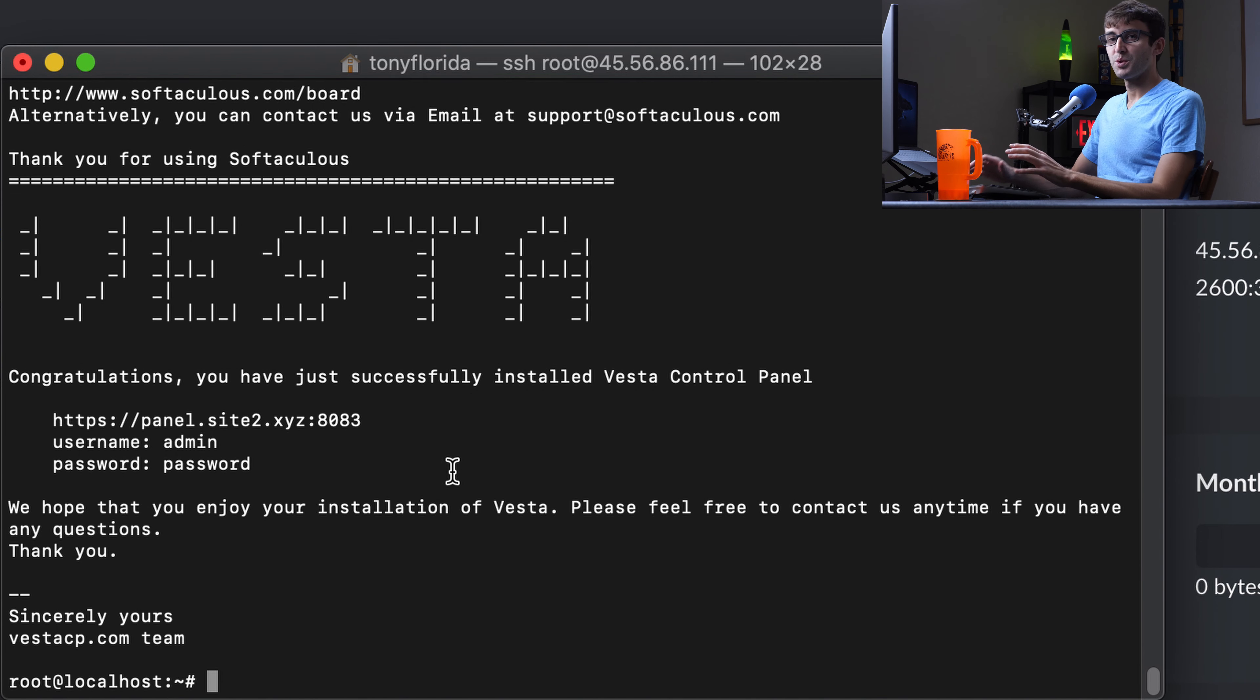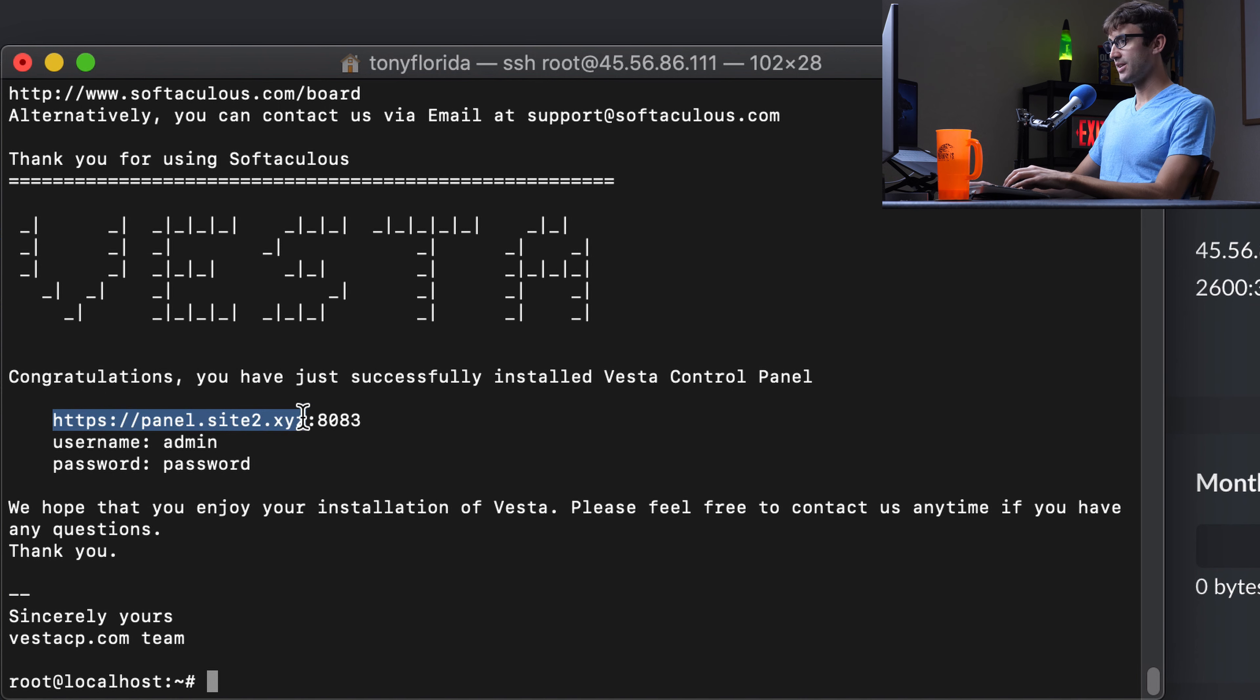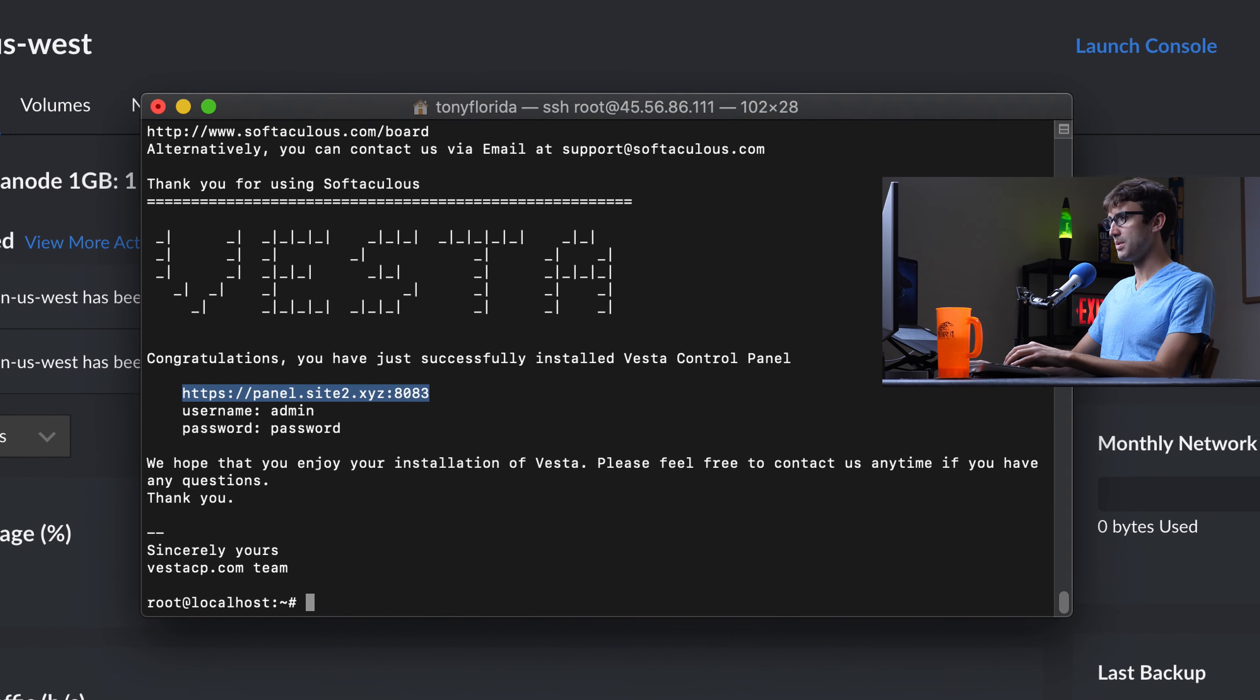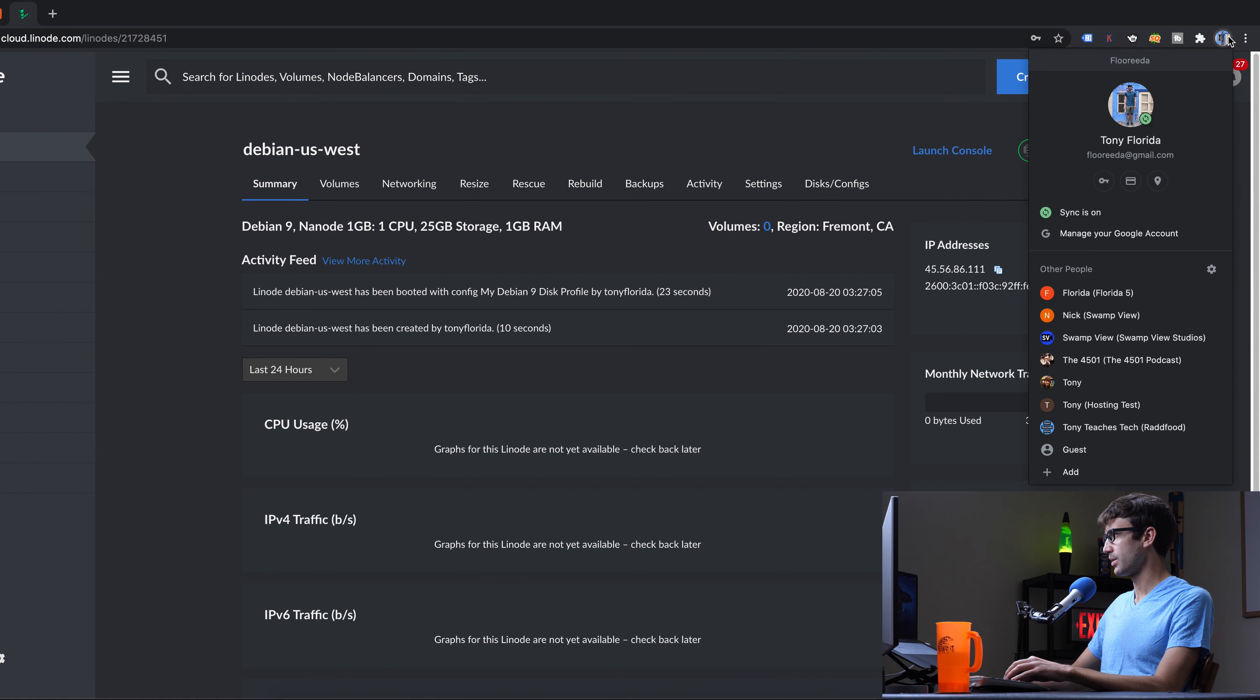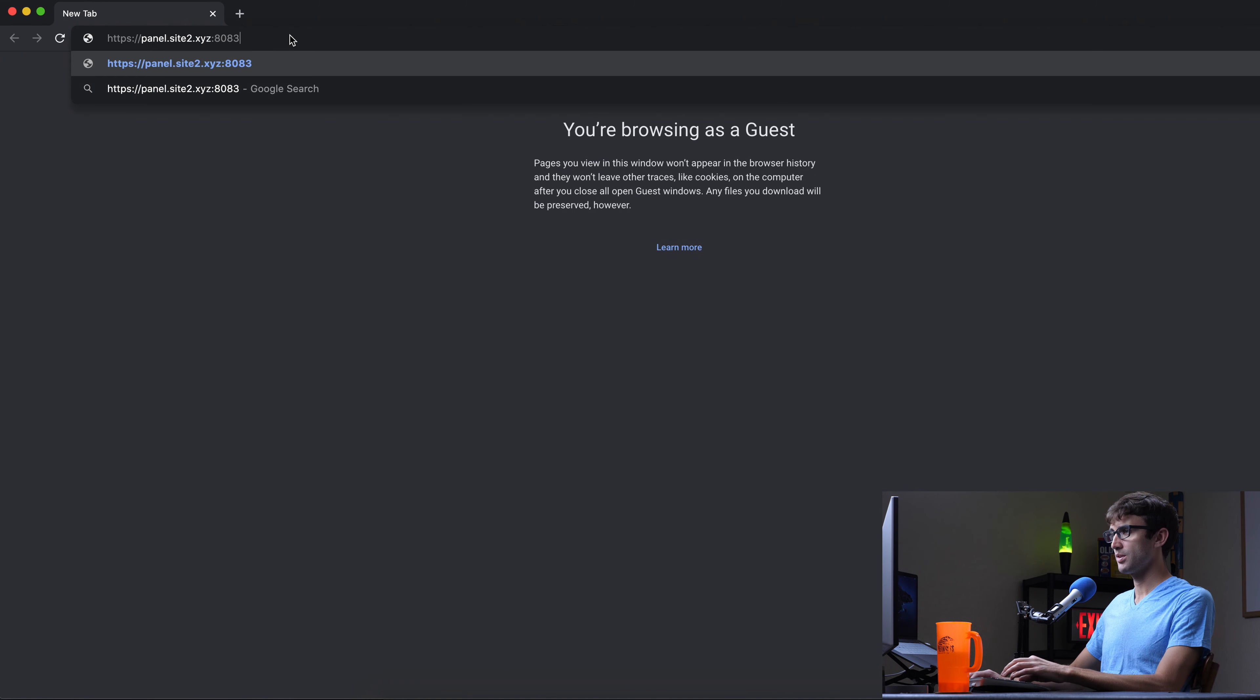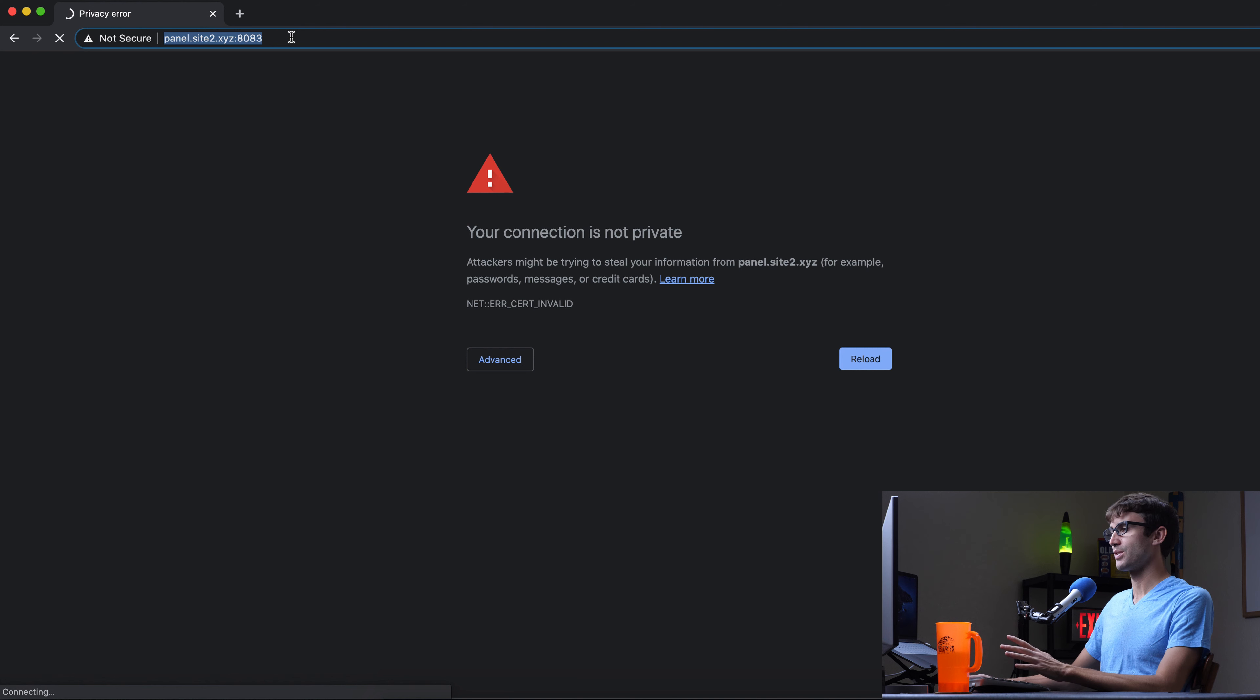All right, guys, we're back. That took just under five minutes to complete. And as you can see here, we can access the control panel at this URL. So let's copy that. And I'm going to open a guest window here because I find that because I have done this prior, that helps with caching. And you'll see this error message right off the bat. Your connection is not private. Chrome won't even let you get to the actual website.